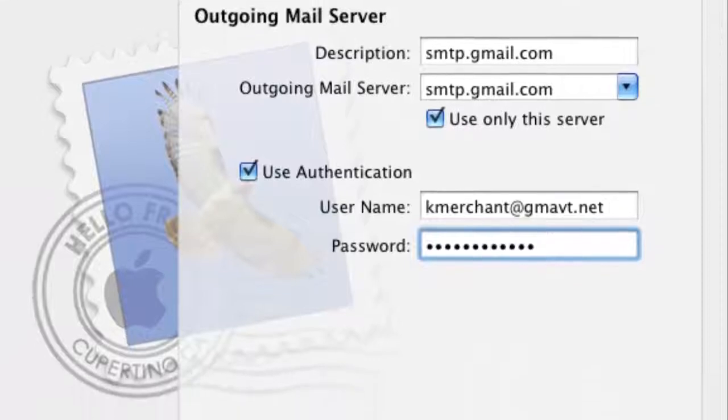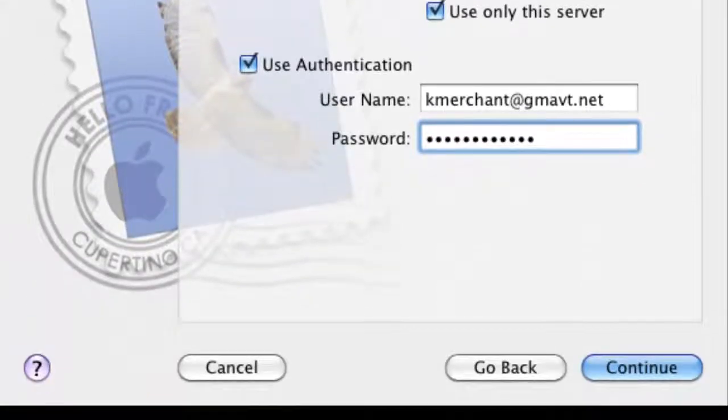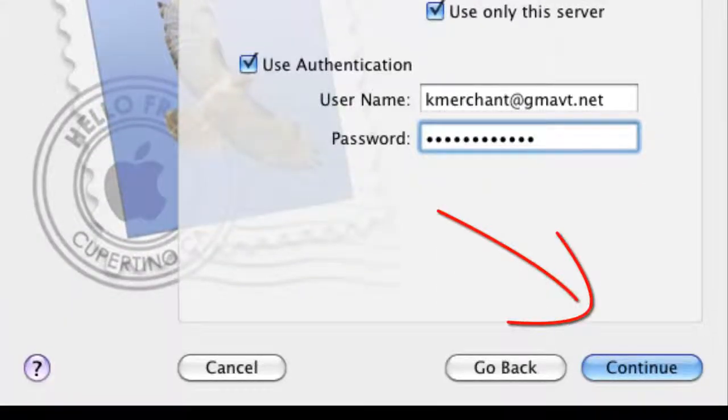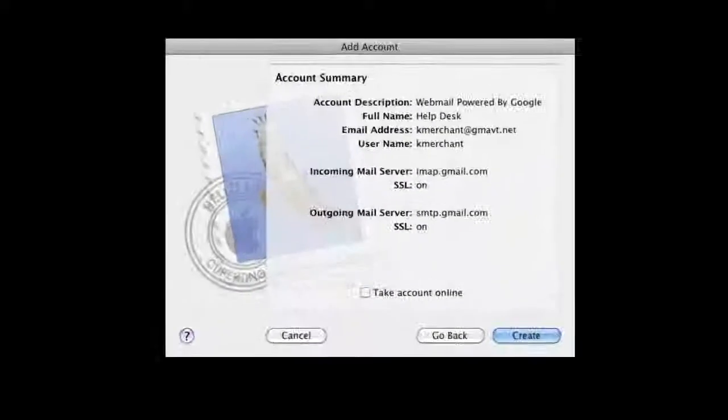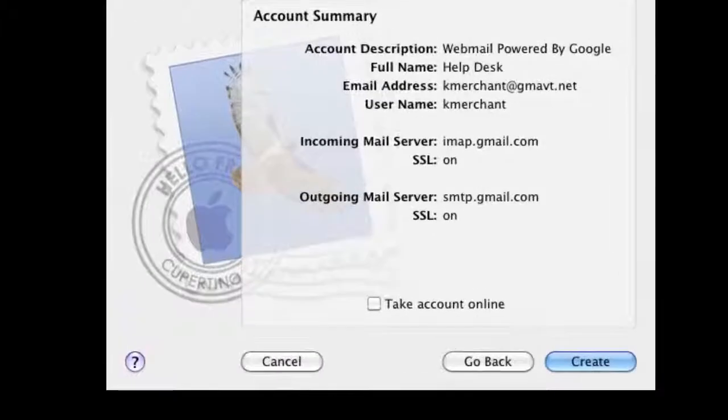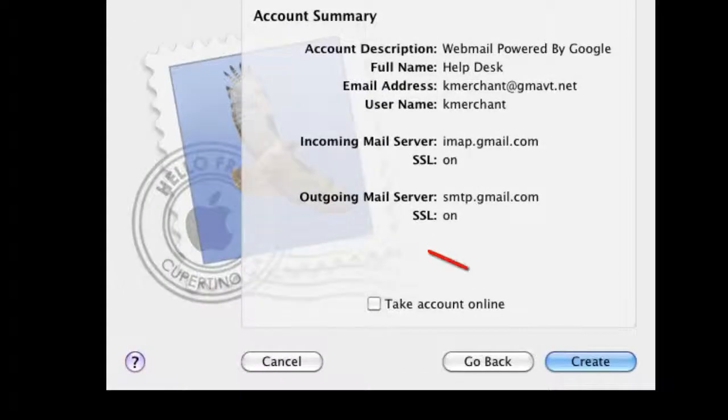Again, that username has to be your username and the same password that you used for incoming server. Create.